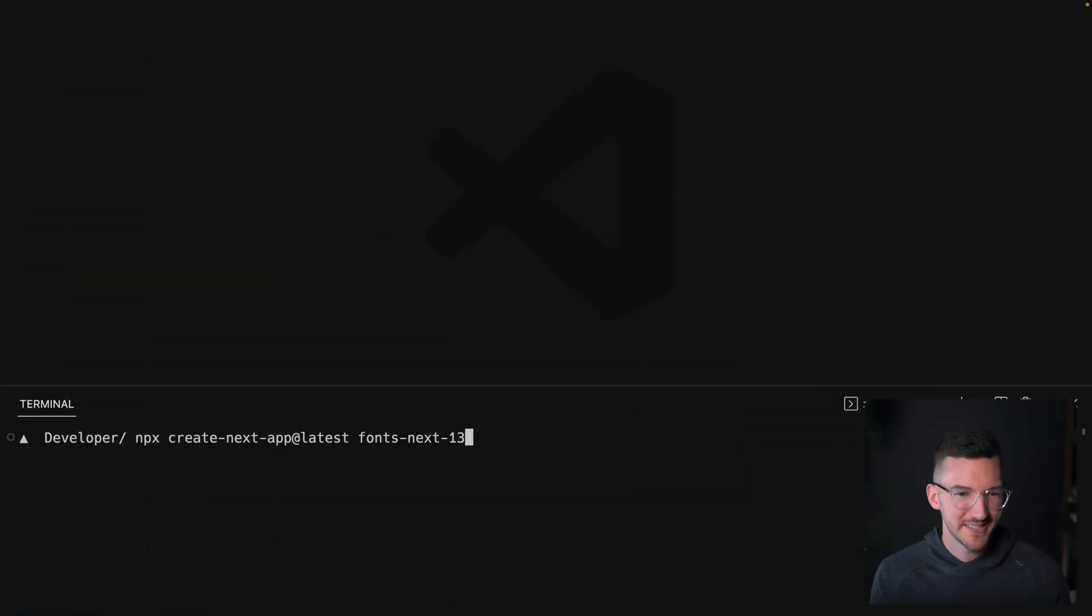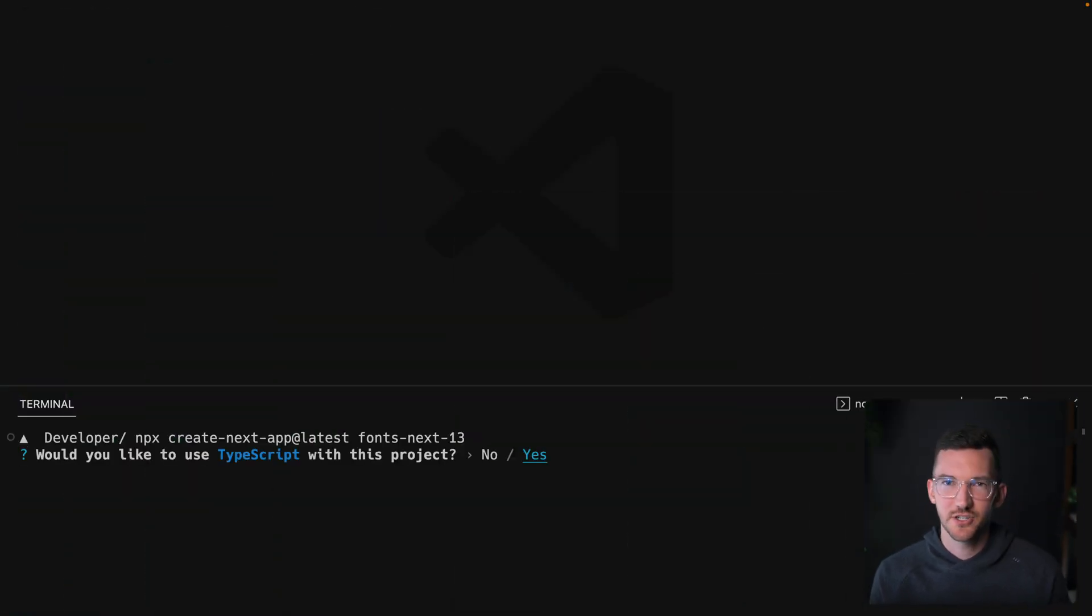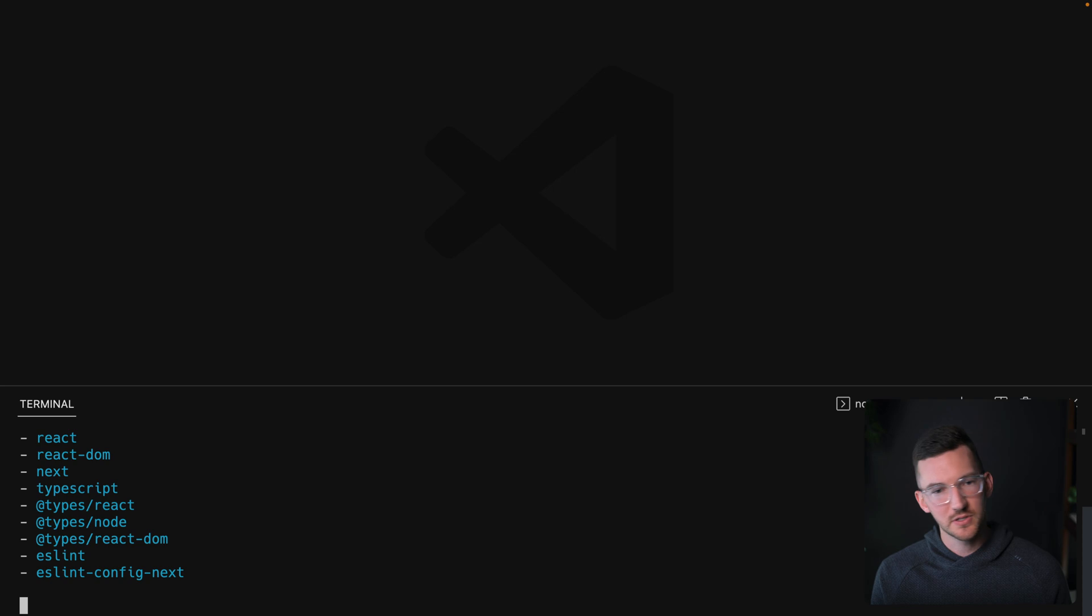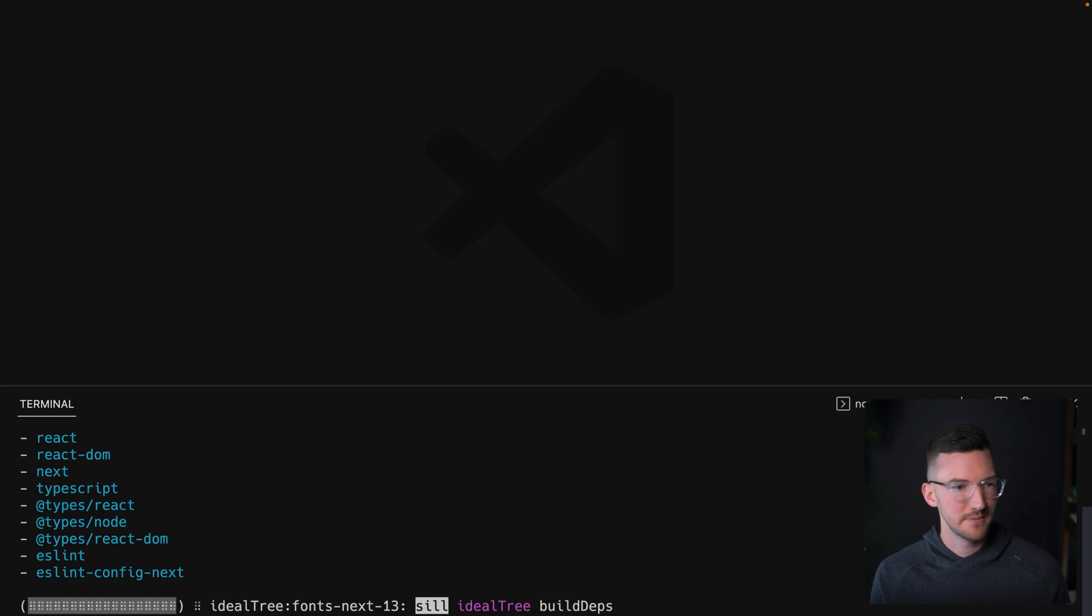I'll start by running create next app to set up a new Next.js 13 application. We'll use TypeScript, ESLint, and just use the defaults for now.